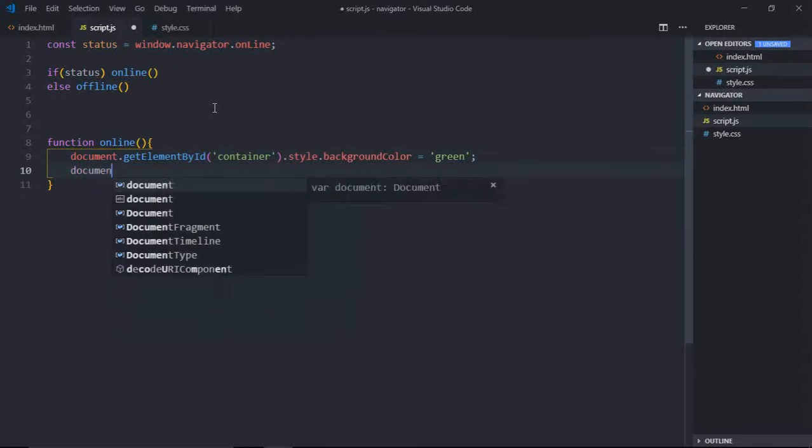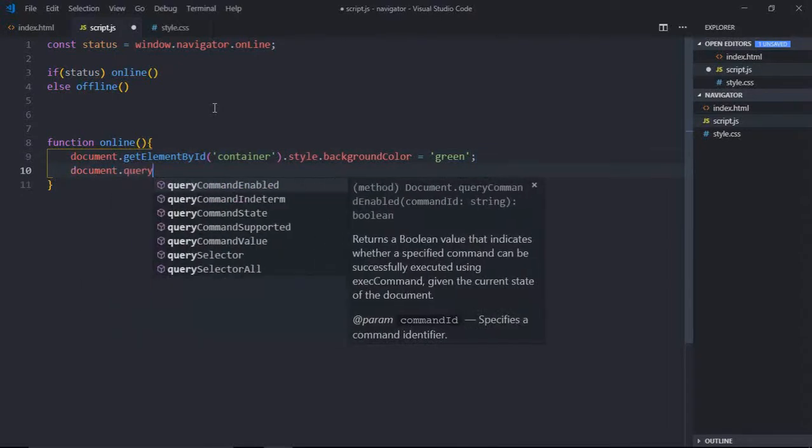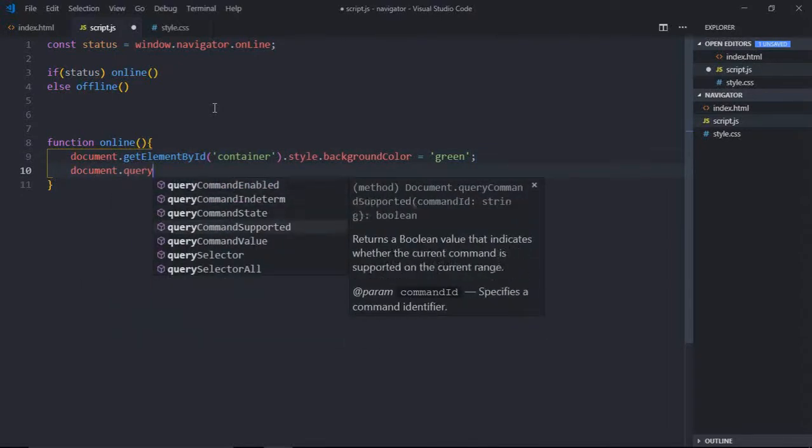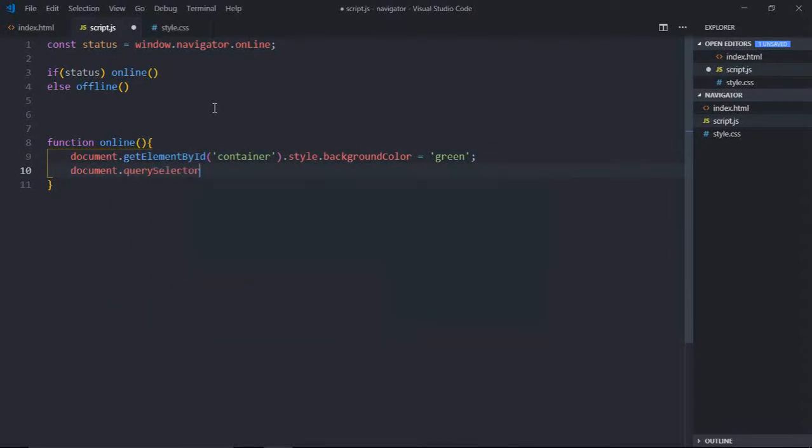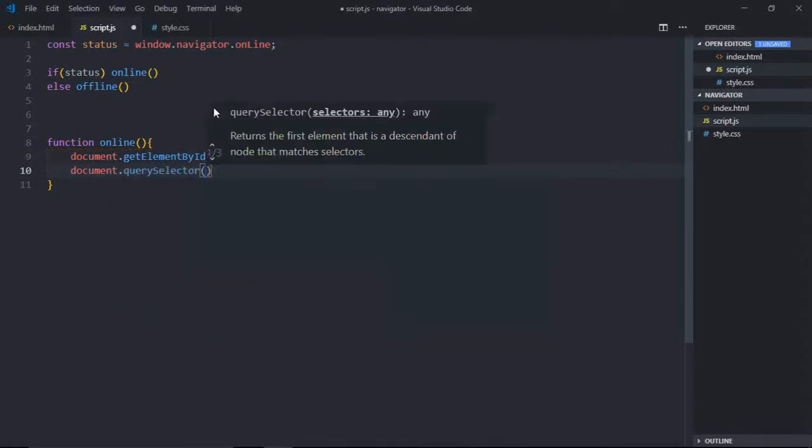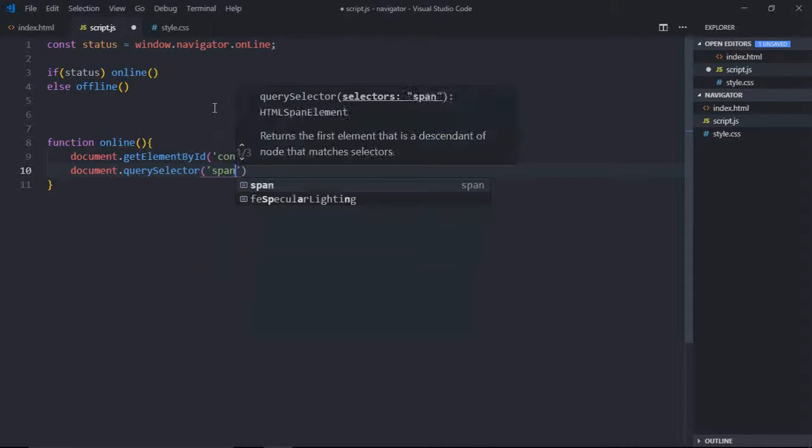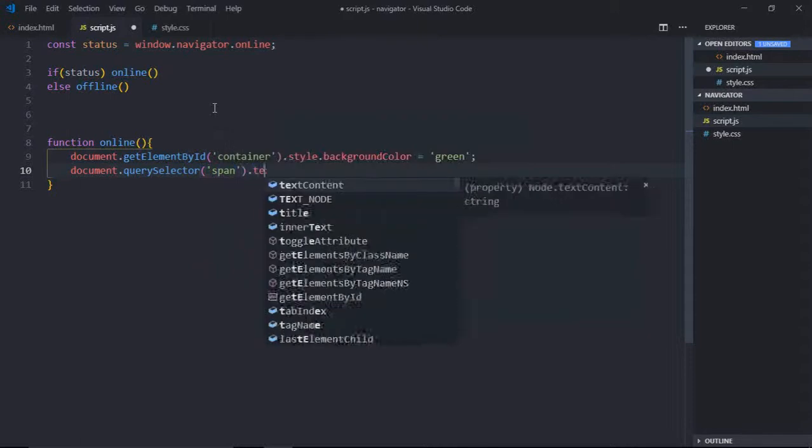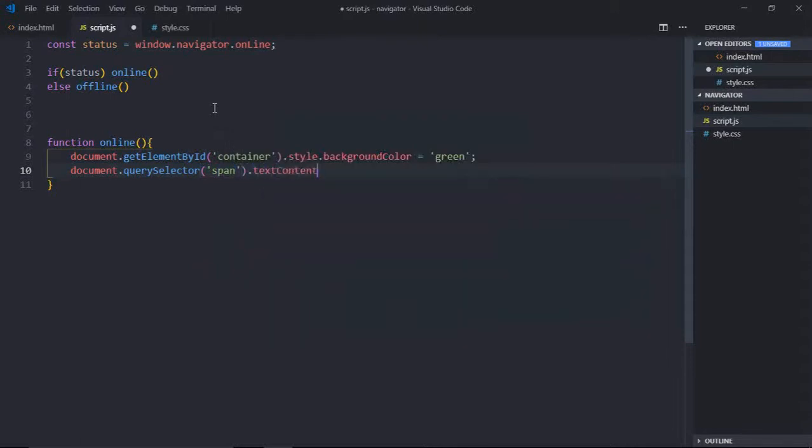Now let's select the span element using query selector, and text content in this case will be online.